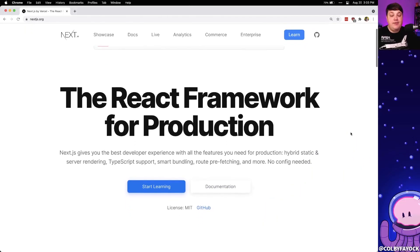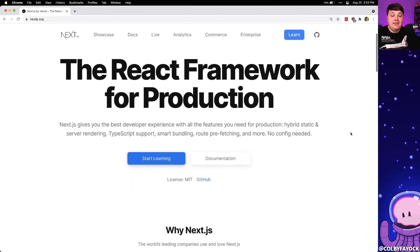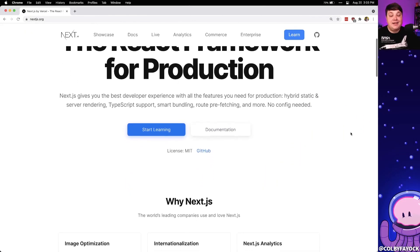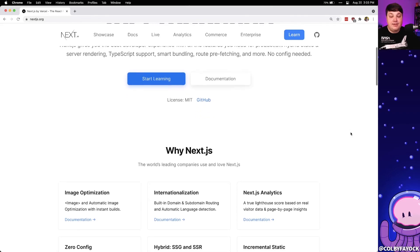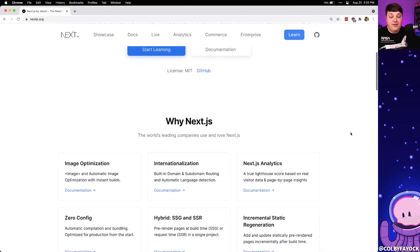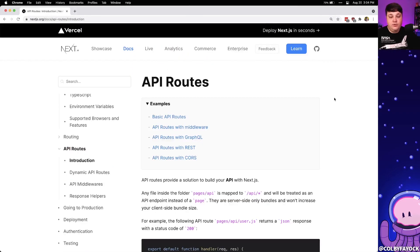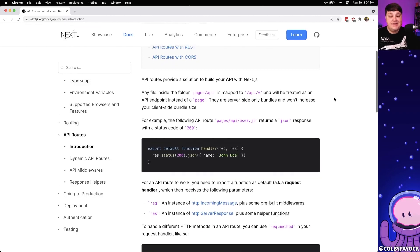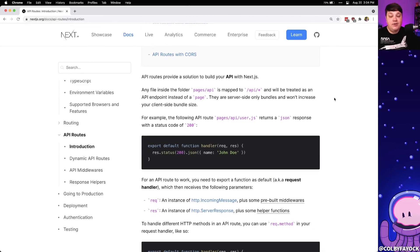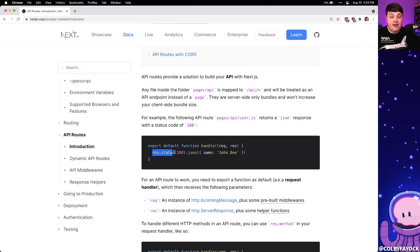Next.js is a web framework built on top of React, but on top of that we can even build API endpoints using serverless functions. To do that we use what they call API routes, where inside of that route — similar to how you would create a new page in Next.js — we define a function and define how we want to respond to that invocation.